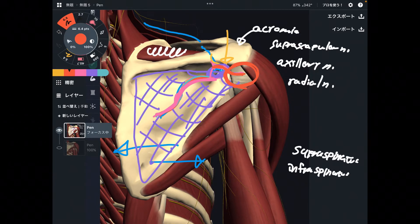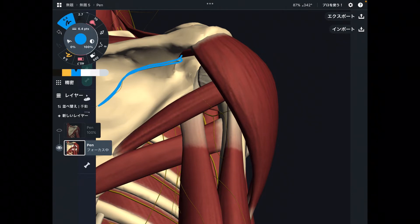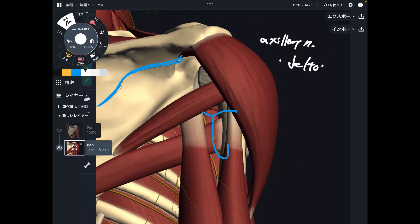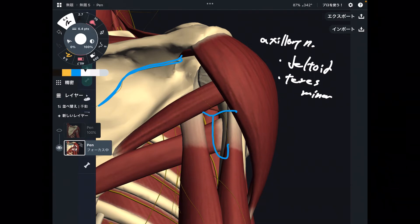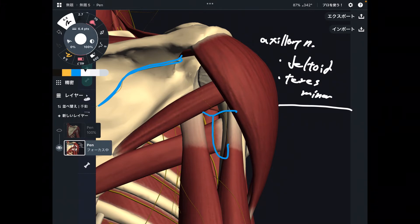Now let's move on to the axillary nerve. I've changed the angle of the picture slightly. This is the suprascapular nerve, and the axillary nerve is this one. The axillary nerve innervates the deltoid and teres minor. Similar to the suprascapular nerve, the axillary nerve doesn't innervate many muscles, but it also carries sensory information from the shoulder. So it has both motor and sensory functions — very important.